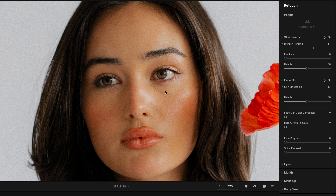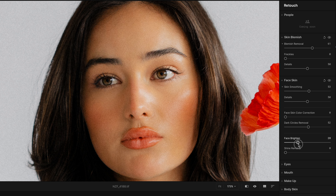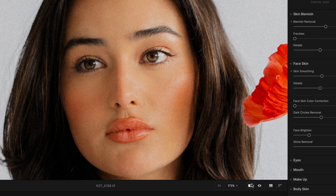Dark Circle Removal is great for just removing a little of that darker skin under the eyes — I generally pull this up to about 50 as well. I also like to brighten the face quite a bit; I like bright and airy looks. And this is definitely my favorite tool — the Shine Removal. Just watch the magic happen: it got rid of all of that shine and those highlight areas.